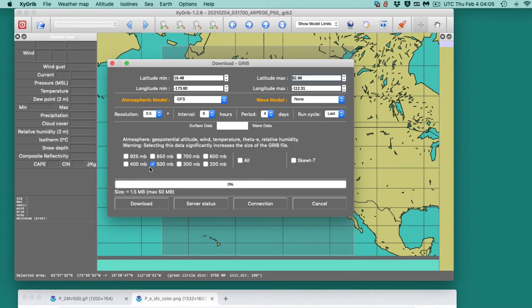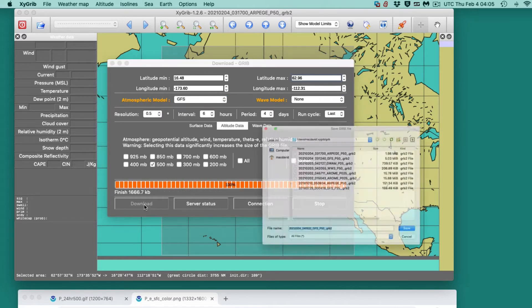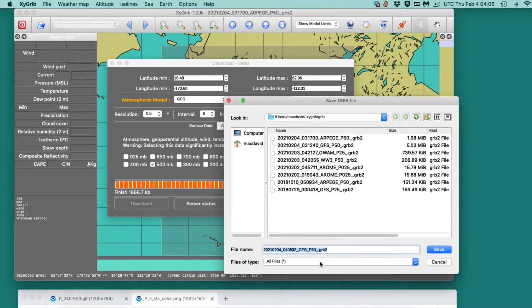We'll just look at wind and pressure on the surface, but let's bounce up to the 500 millibar data. If we include that, we're up to 1.5 megabytes. That's way more than you would be able to do when underway on a satellite phone. But when you're planning your trip the night before or a few days before, you can take ten times that, no problem, and study things. So let's go ahead and take that data.